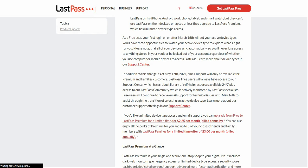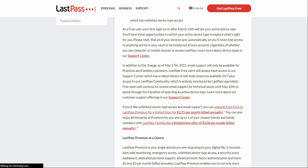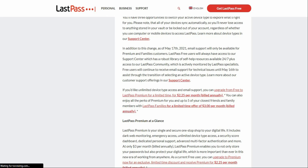If you guys have LastPass right now on the free tier, I suggest you export your passwords to a different password manager. I'm sure LastPass is going to lose a lot of customers because of this. Of course, LastPass needs to make money — I'm not mad about that. I just don't like the change they're doing to the free tier. I get that LastPass needs money to keep going.